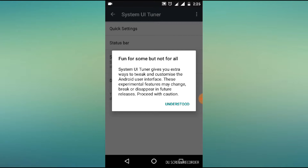This is fun, but not for all. You can change all the settings and the advantages. The System UI Tuner gives you extra ways to tweak and customize the Android user interface.